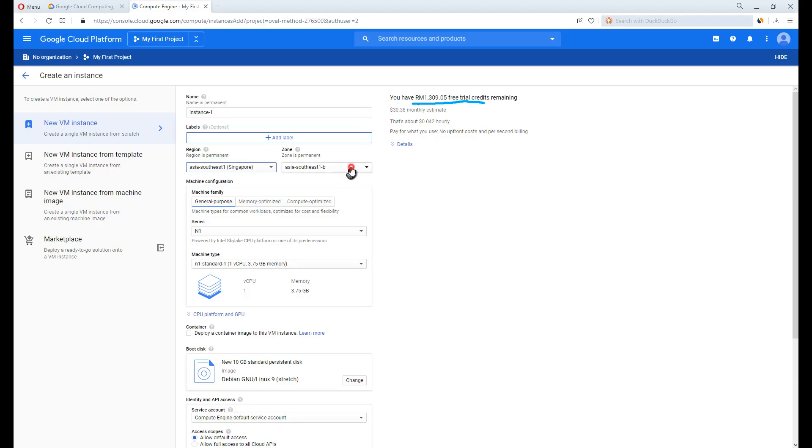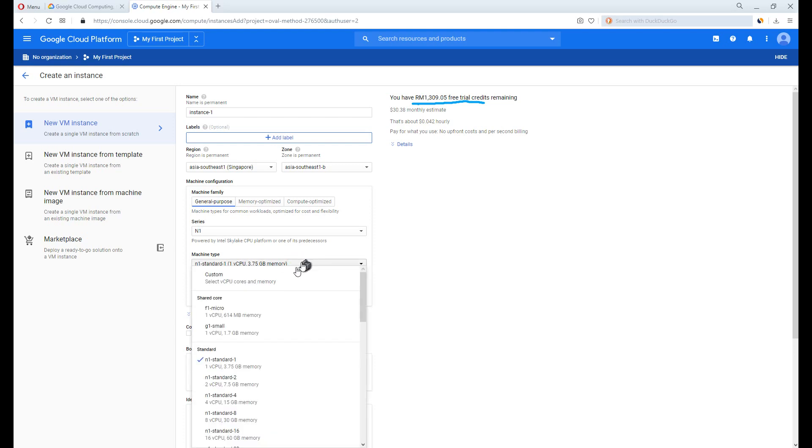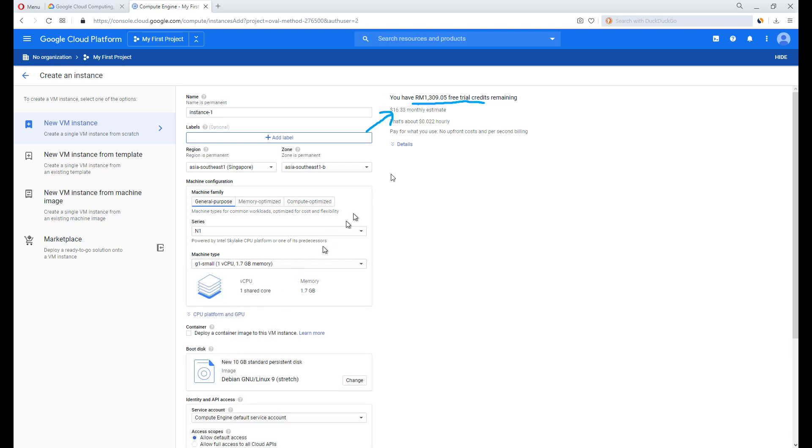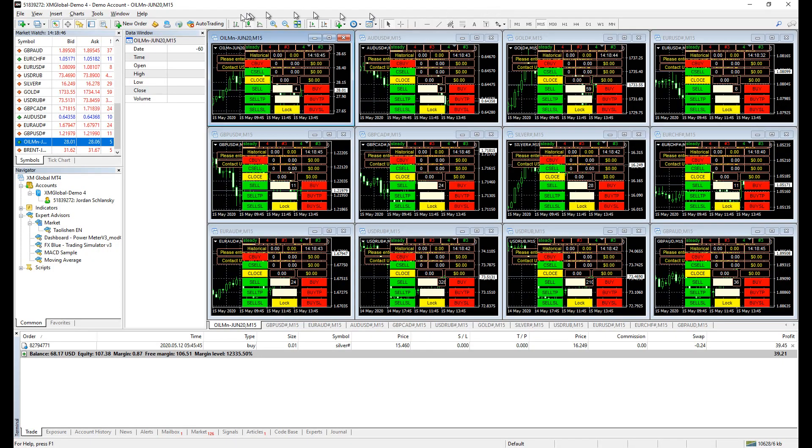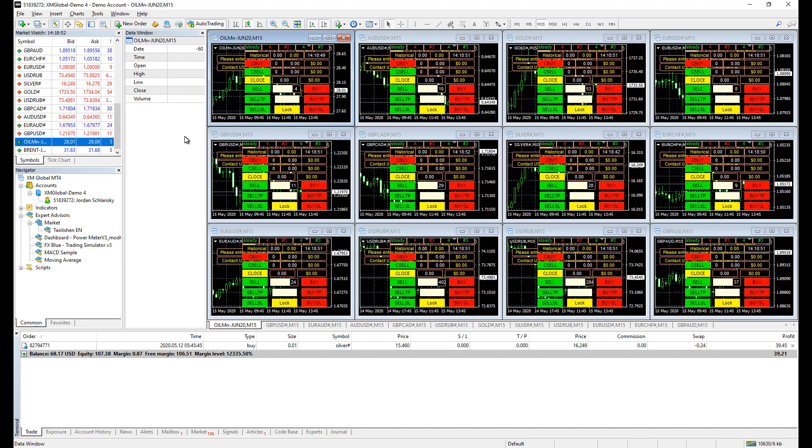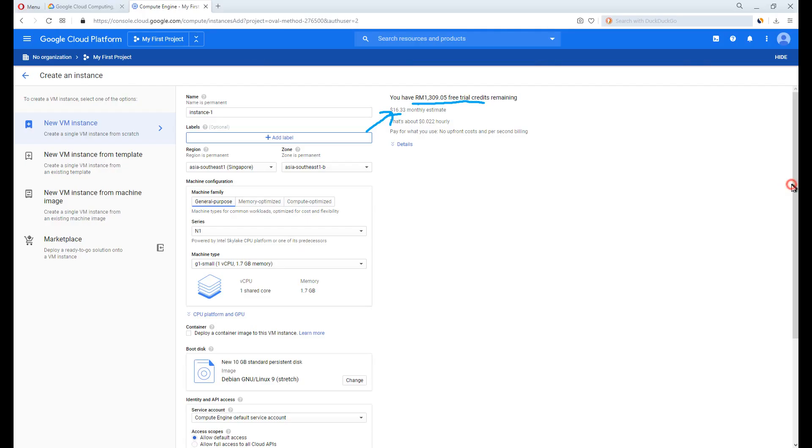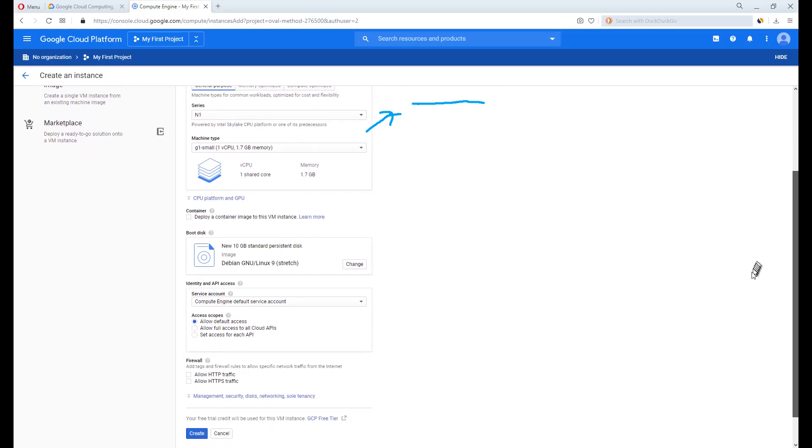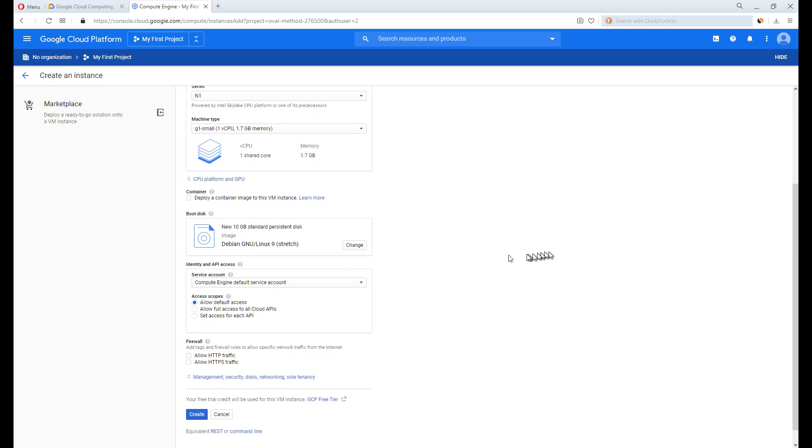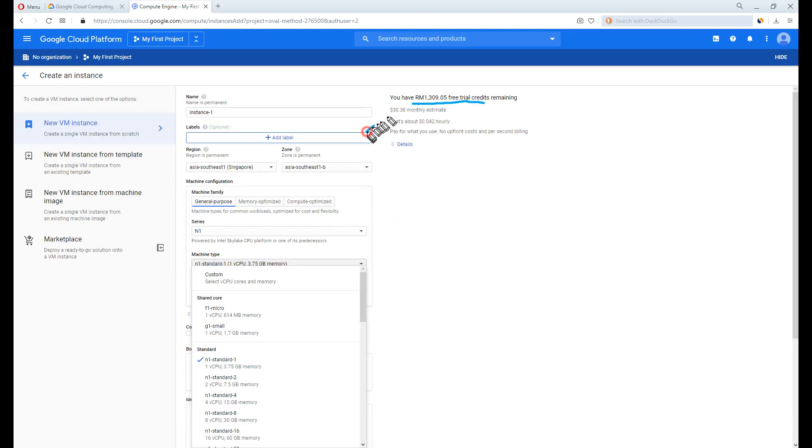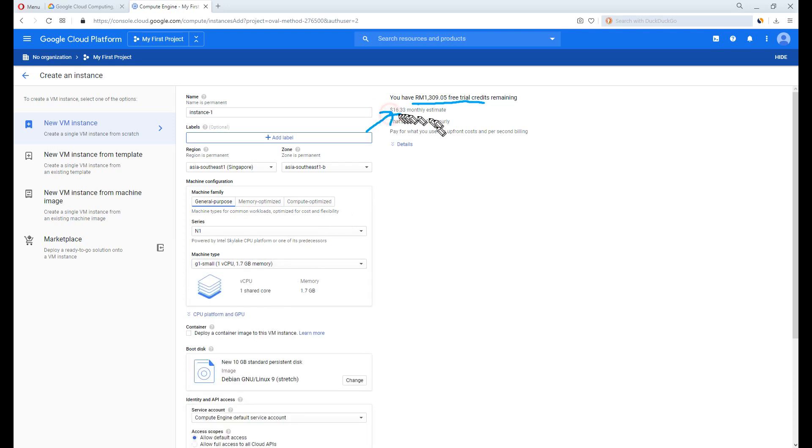For zone, pick anyone, it doesn't matter. We have the machine type here. Generally, MetaTrader is enough to be powered with 1.7GB memory. I do notice there are some expert advisors, I mean some, consume more RAM usage due to opening more charts and require more calculations. And therefore, require a larger memory. Of course, the higher the spec you pick, the higher the cost it is. Look at the price here. And it has yet to account the Windows license fee. That will be double the price.